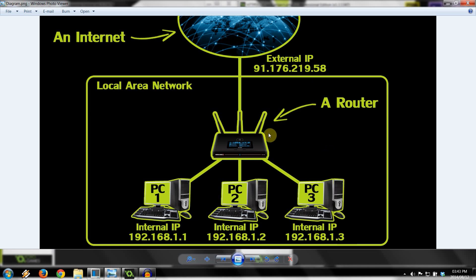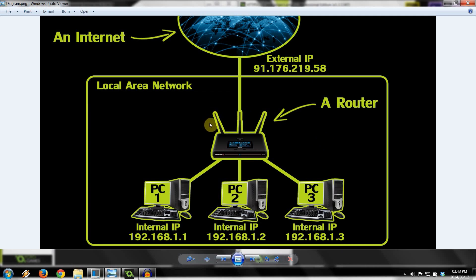So basically when you port forward, what you're doing is you're telling your router to route all traffic coming from that specific port to a specific IP address, a specific local computer.